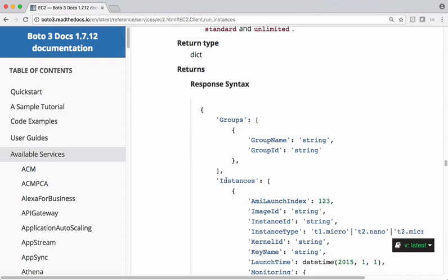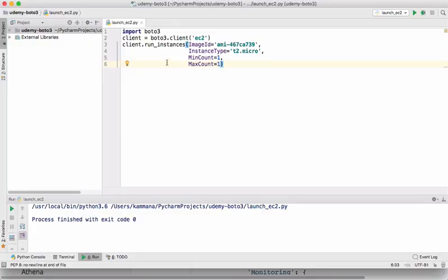So in this case, instances is a key, which is a collection of objects. From that collection, I want to access instance ID and print it. Let's refer back the response here.